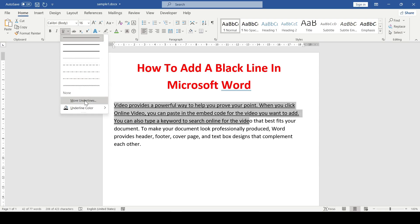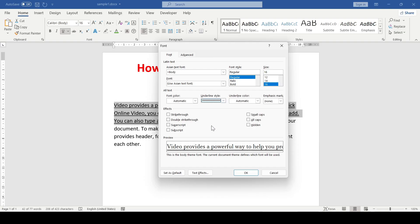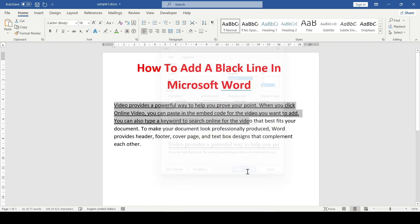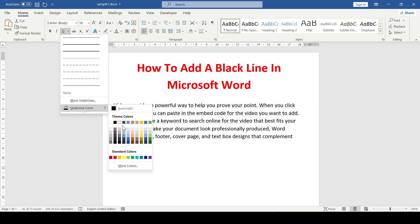Or click more underlines and select a line from the expanded list. In the same menu, we can choose any color of the line.